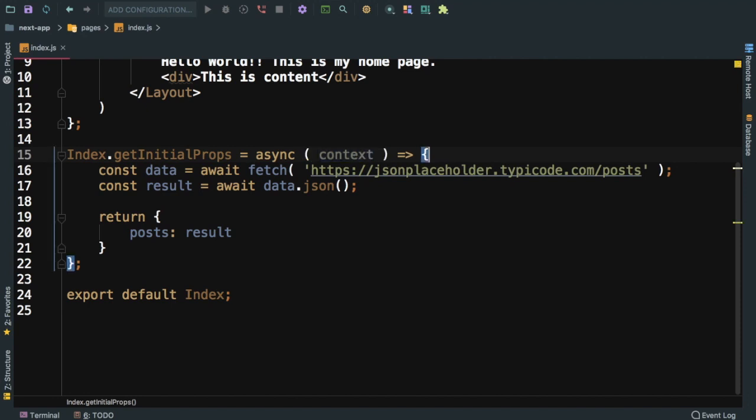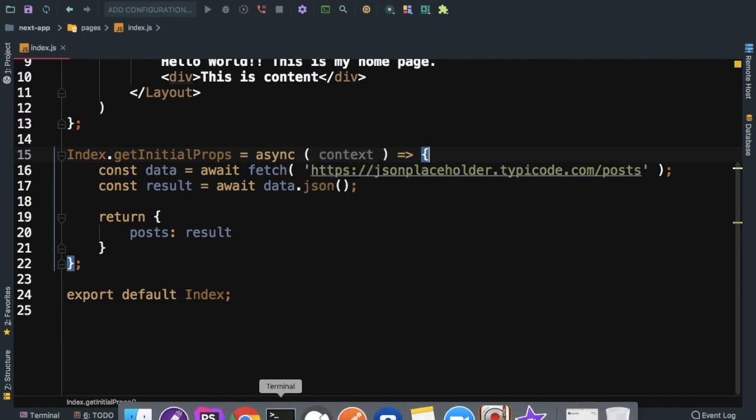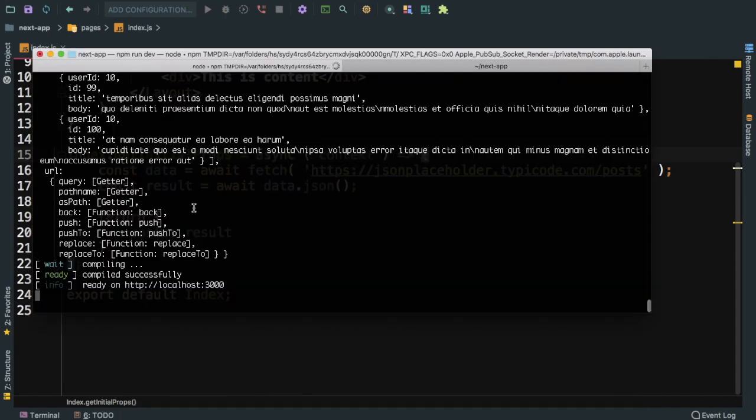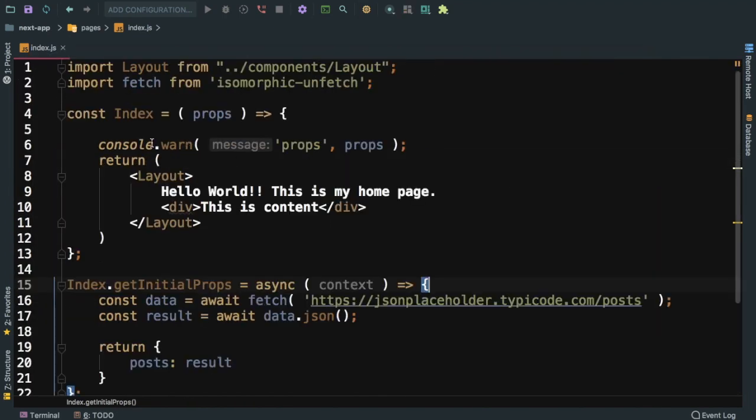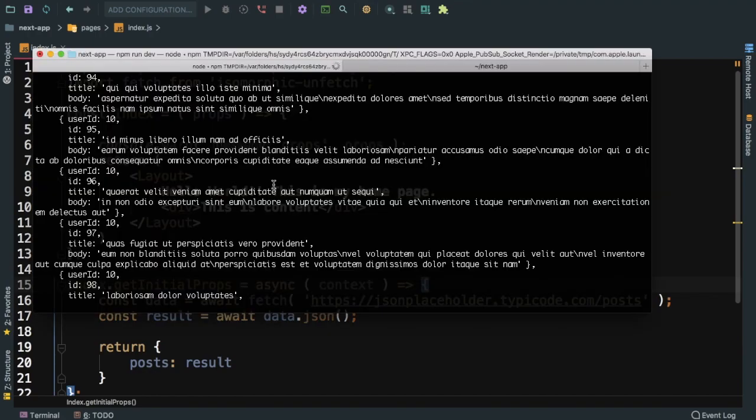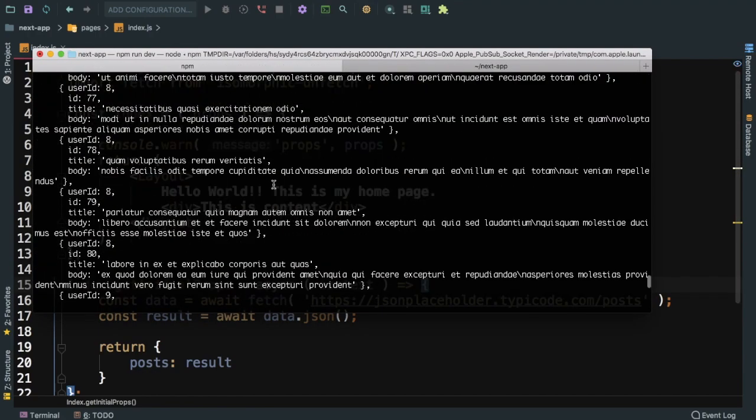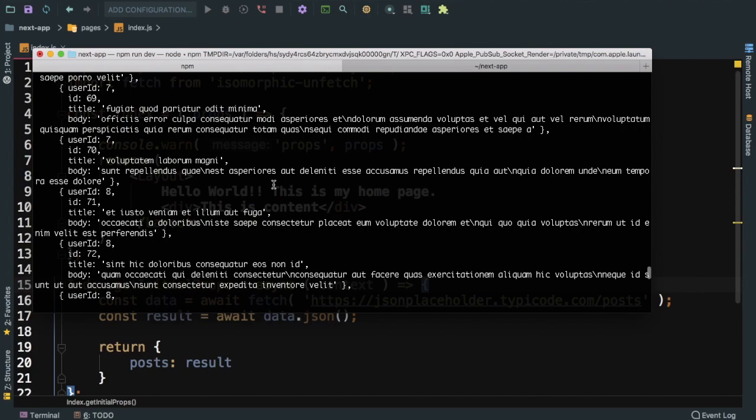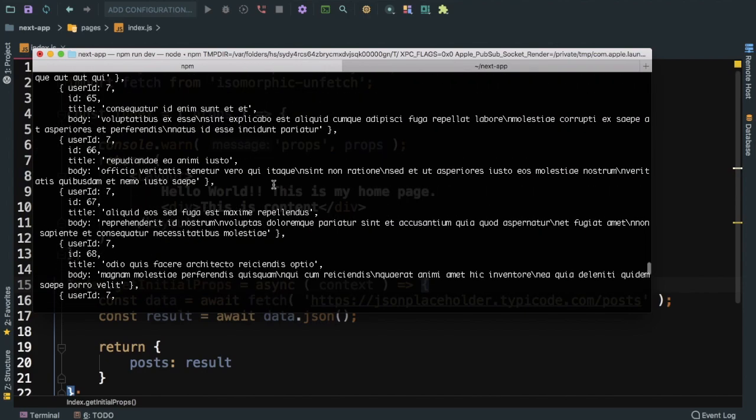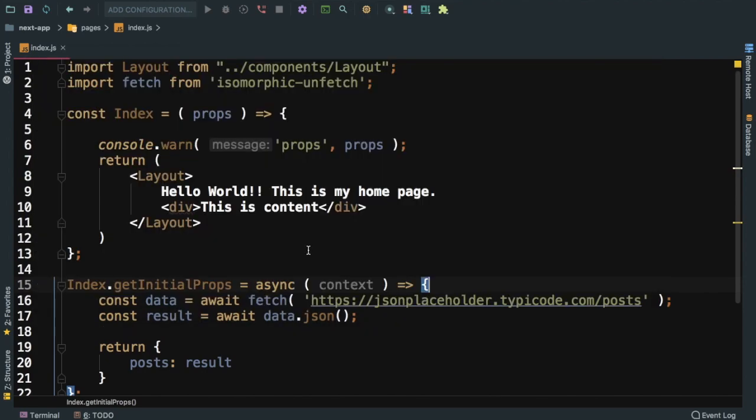And then there's something called context also guys. So you have context available over here as well, which you can use later. Currently we don't need it, but you can see we did a console over here in the component but we are getting that console - we're getting all of that data on to our terminal as well.